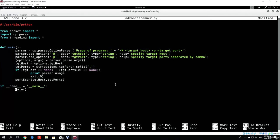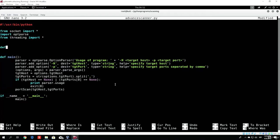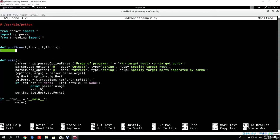So let us now code the port scan function itself. As we saw, the port scan function takes two arguments, which is the host and the ports. So let us code it right here: def port_scan — make sure to name it the same as you named it in the main function, otherwise this will not work. Then we need to specify the two arguments, the host and the ports, end it with the colon, and everything indented under this function will be part of the code.